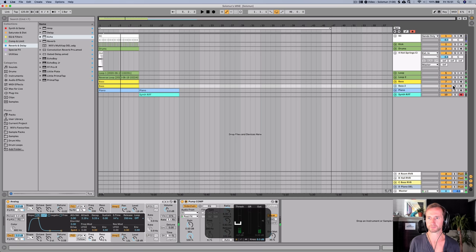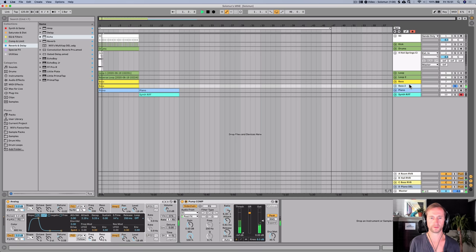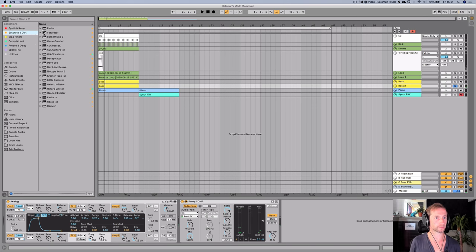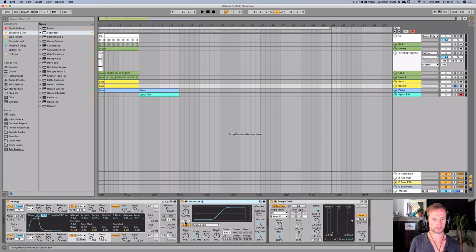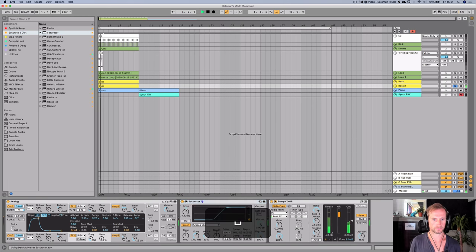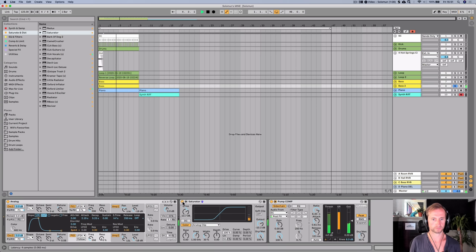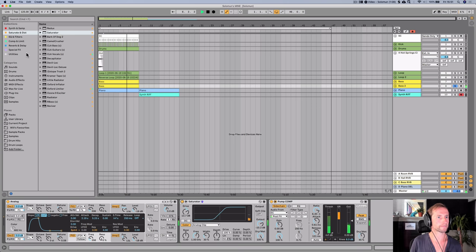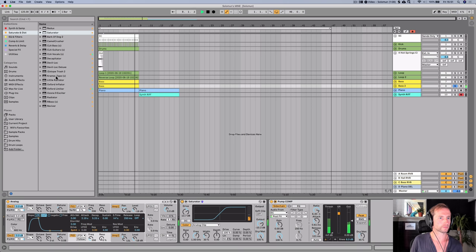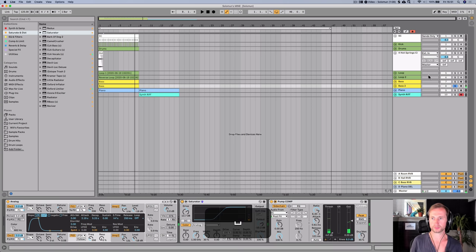I'm going to make the bass bigger and warmer by adding a little bit of saturator.